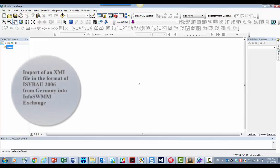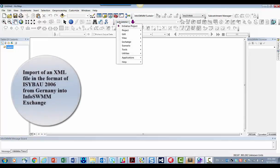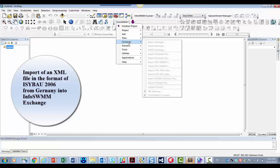You're looking at InfoSWIM and what we're going to show you is how to import an XML file from Germany called ISYBAU.